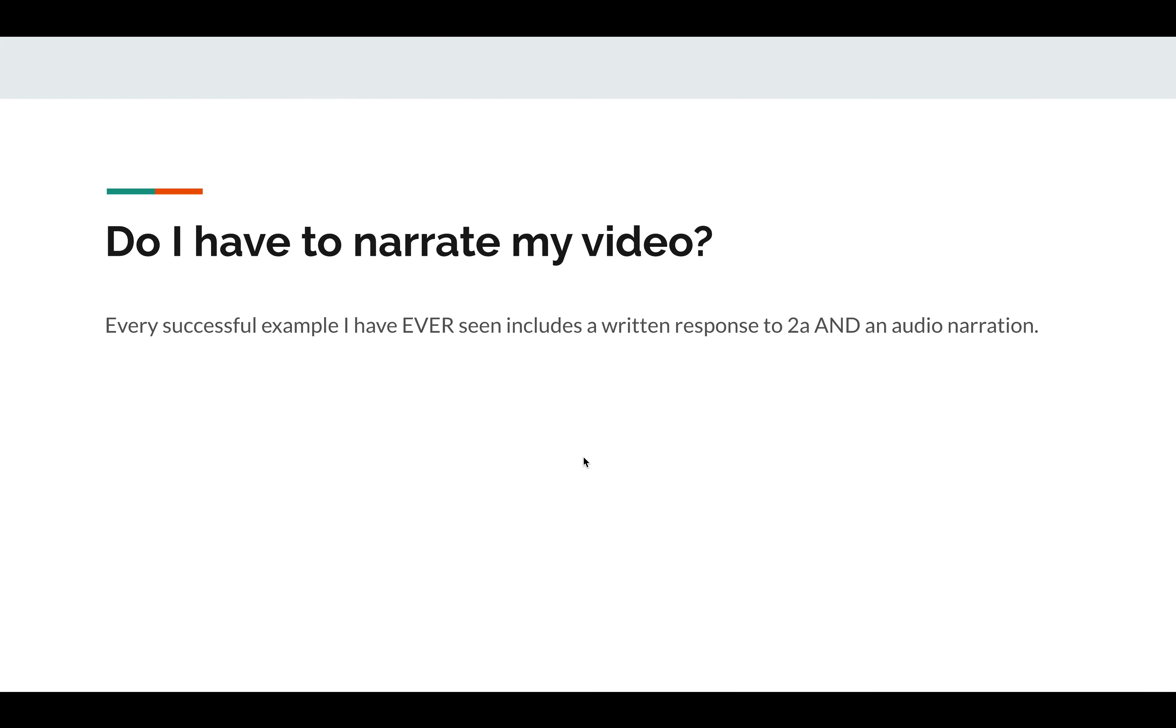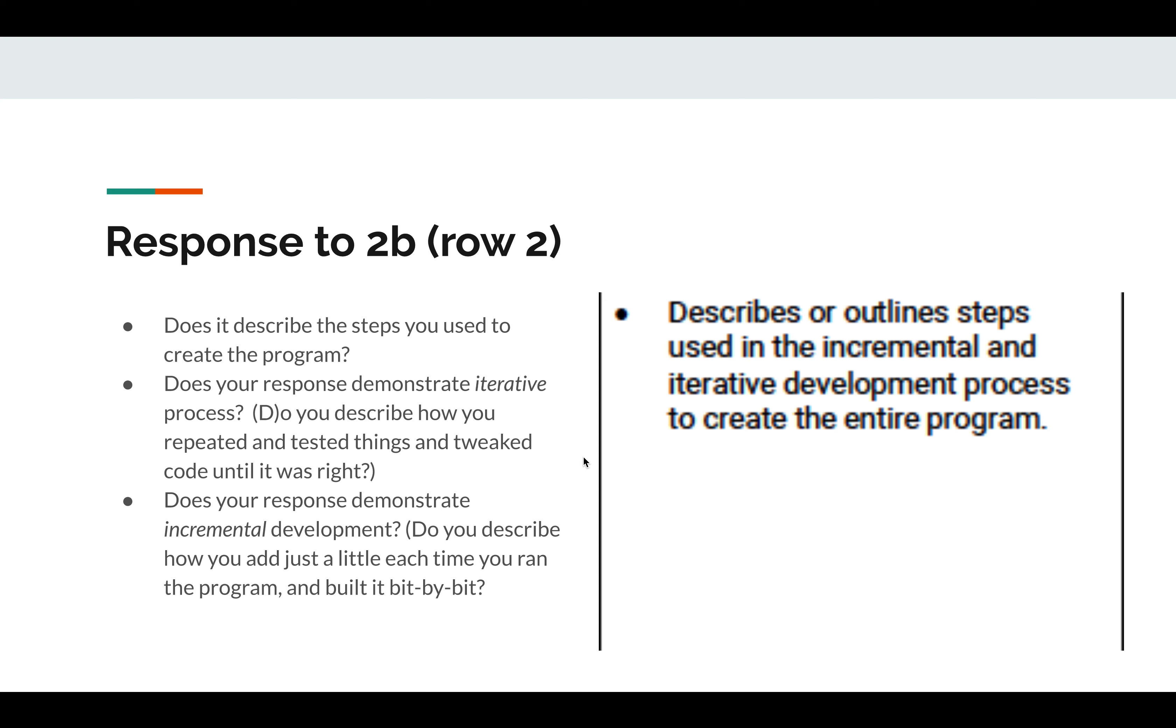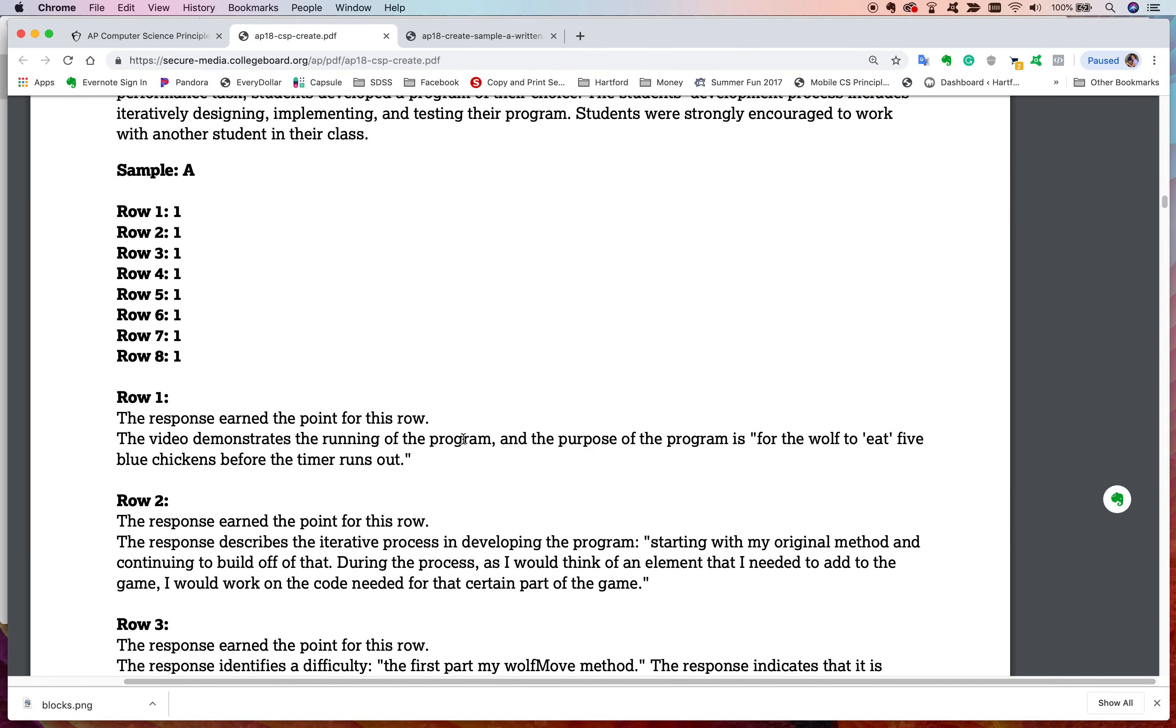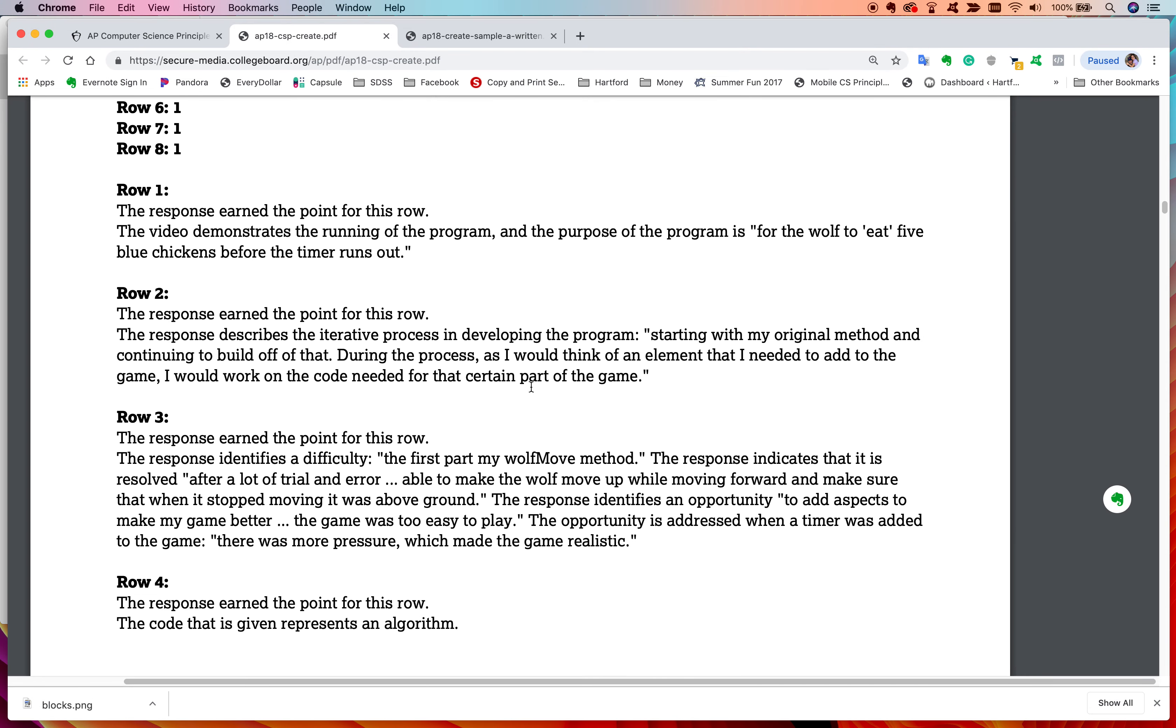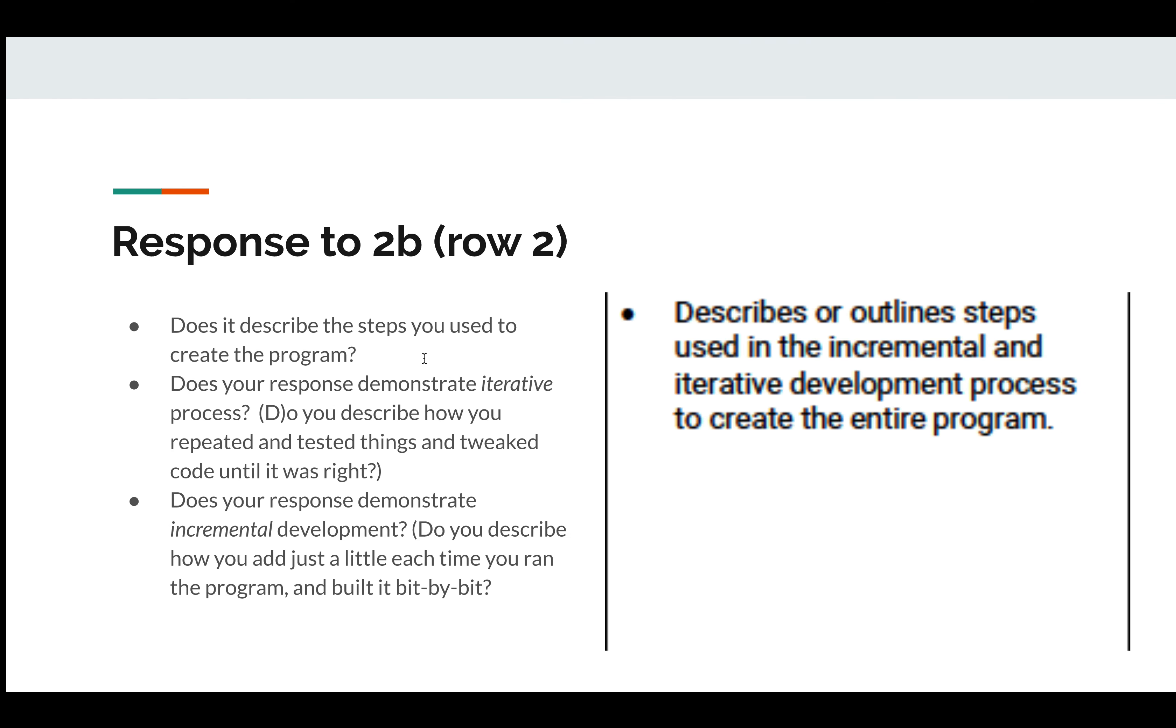Responses to 2B. Here's where it gets a little bit dicey. People forget what incremental iterative means. Does your response, first of all, describe the steps you used to create your program? That should come right out of your programming journal. And you want to make sure that you're demonstrating an iterative process. Do you describe how you repeated and tested things and tweaked the code until it was right? You want to show that kind of 'I did something, tried it out, got feedback, made a change, went back, tried it again.' And then does it demonstrate incremental development? Describe how you just added a little bit to the code each time and built it bit by bit. And there in row 2B, it does describe iterative, starting with my original method and continuing to build off of that during the process.